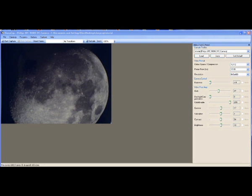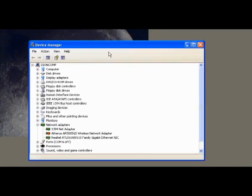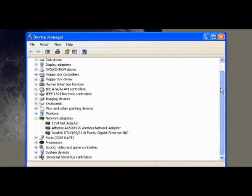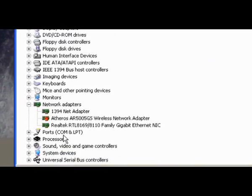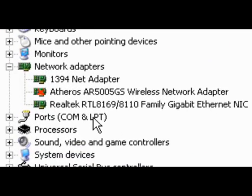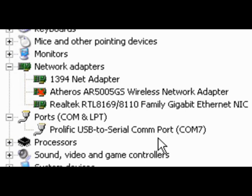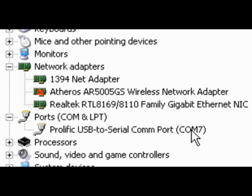What you need to do is go into Device Manager and scroll down until you find Ports COM and LPT. Click the plus at the side of Ports and you will see your adapter is listed. It will usually say something similar to this and then at the end it will have a COM number in brackets, in this case it says COM7.